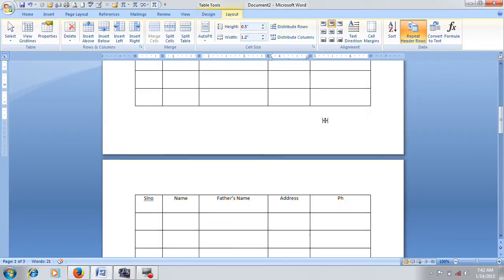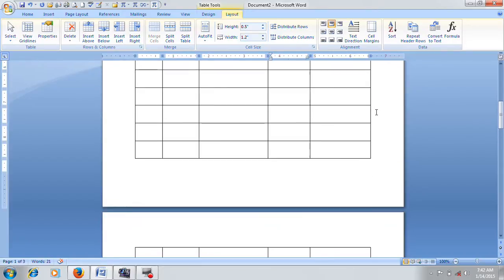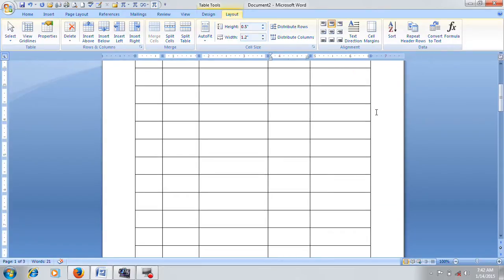You can check the continuation table. You can check the heading rows and the details. If you have a course, you can check the heading rows.